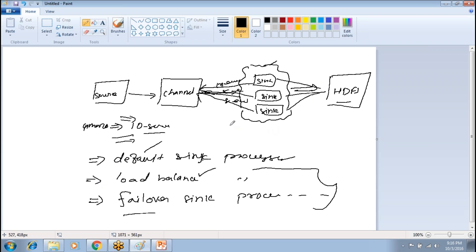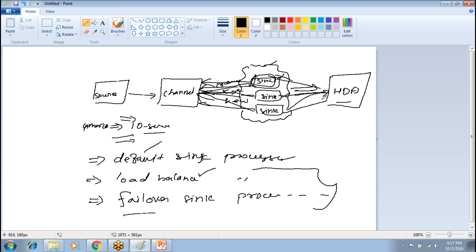Under failover, at any point in time only one sink will drain data from the channel — there is no load balancing. The one active sink takes data from the channel and copies it to HDFS. Whenever that sink goes down or has some issue, the next sink comes into the picture and starts copying data. When that one goes down, the next one takes over.